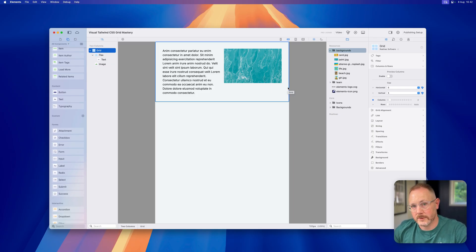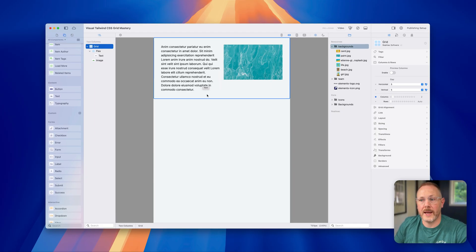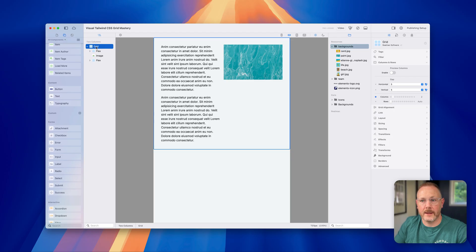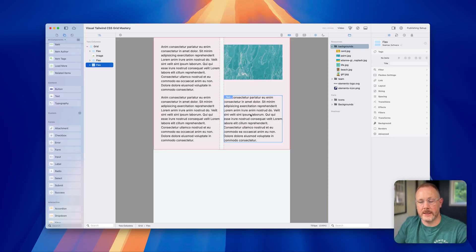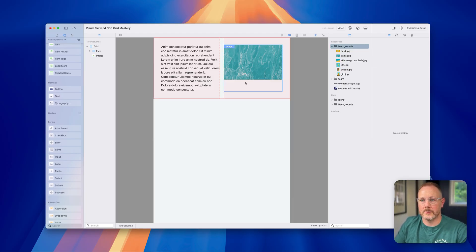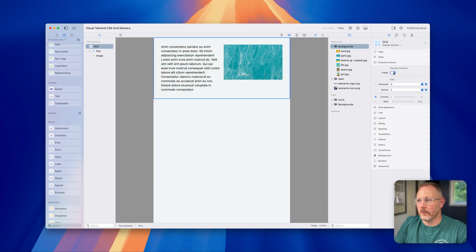We can drop any components we want into the grid. If we wanted more text we could duplicate that and you'll see it gets added on the second row. If we turn on the preview you can see we've got two columns and the third item gets placed down onto the second row. Duplicate again and it gets placed into the second column. Let's go back to just having two items on the grid and disable the preview.